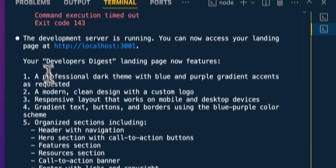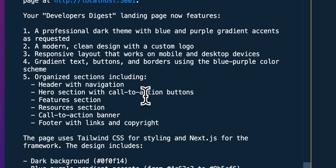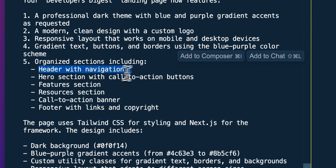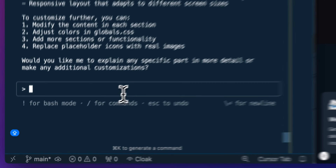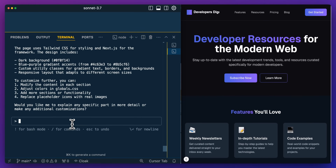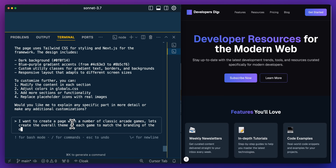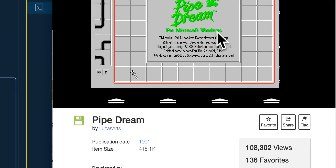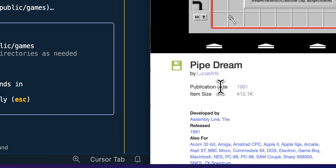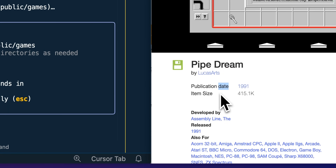It spun up the development server and gave us a brief of all the different changes it made — the organized sections, the header, the footer, and so on. Now let's try something more interesting. I'm going to say: I want to create a page with a number of classic arcade games. Let's create the overall theme of each game to match the branding of the overall site. Let's create Pac-Man, Frogger, and Pipe Dream. If you haven't played Pipe Dream before, it is a really great game from 1991 — one of the first computer games I played.